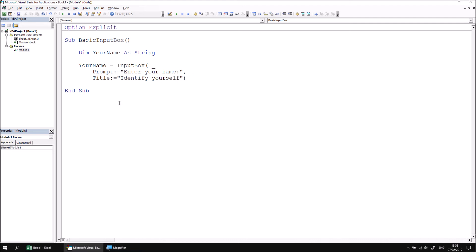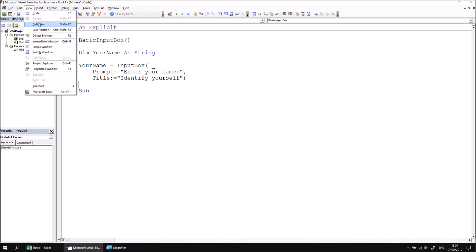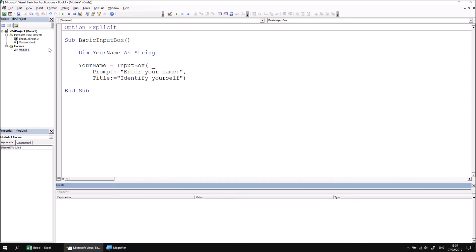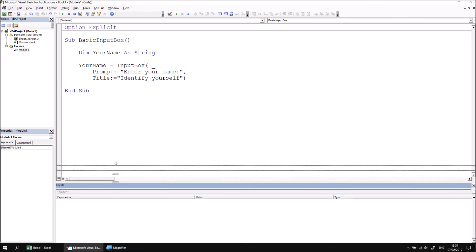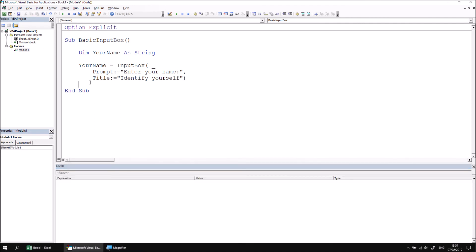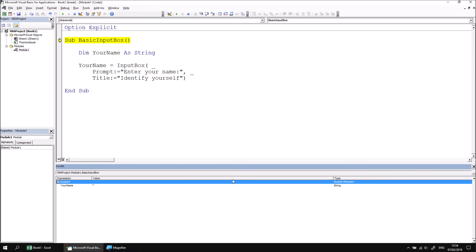We can use some debugging techniques just to reassure ourselves that we are returning the value correctly to the your name variable. So let's start by viewing the locals window from the view menu. And then if we begin stepping through the subroutine using the F8 key, we can see that currently the value of your name is an empty string as we would expect when we first initialize the variable.